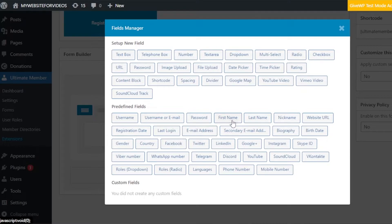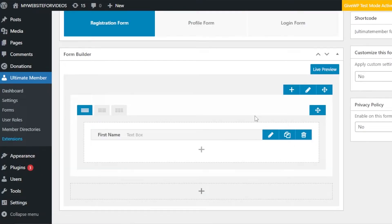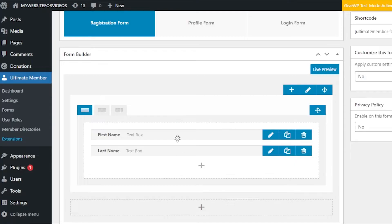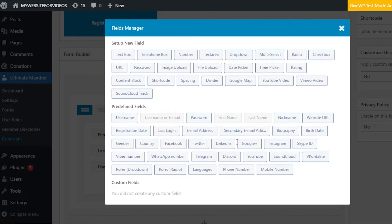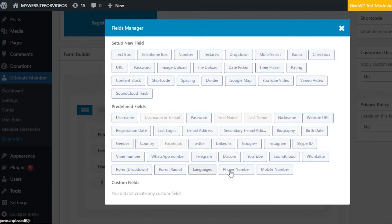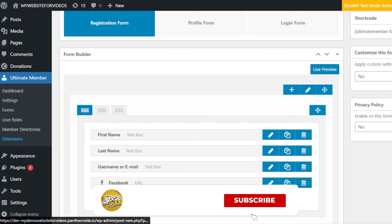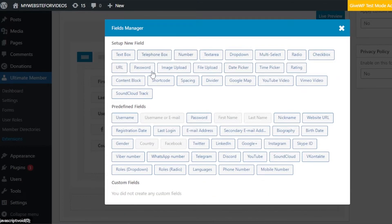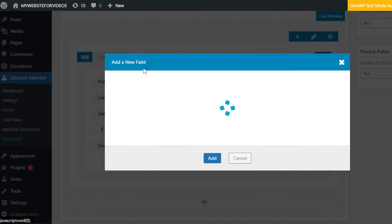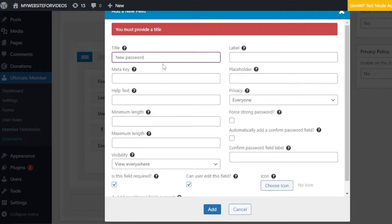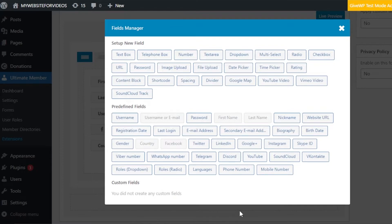I'm going to add first name, then last name, then email address. I'll also give the option for Facebook if users want to add it. Then from predefined fields we have registration date, gender, country, language, Discord, YouTube, and others — I'll go with country, which will be a dropdown. From setup fields I'll select password, so users can enter a new password. Click 'Add' and enter a meta key so every user can sign up and register. We also have other options such as phone number.